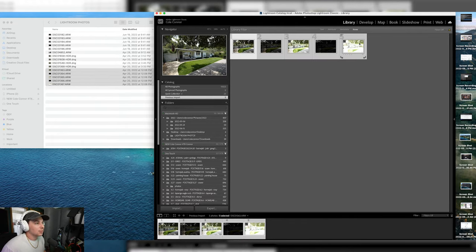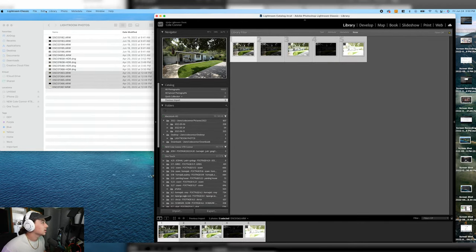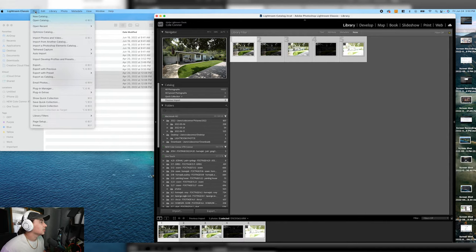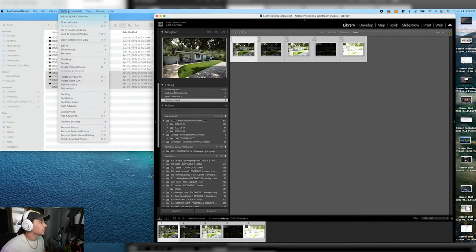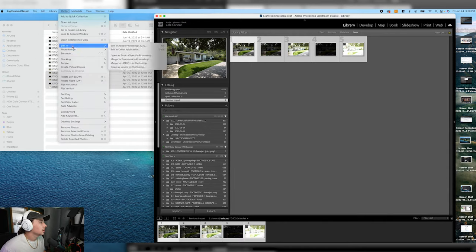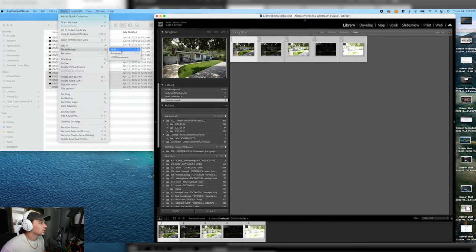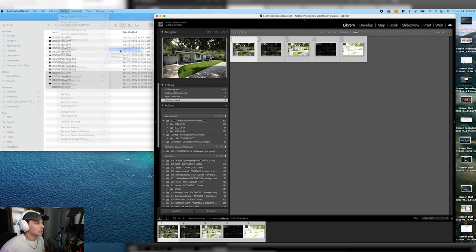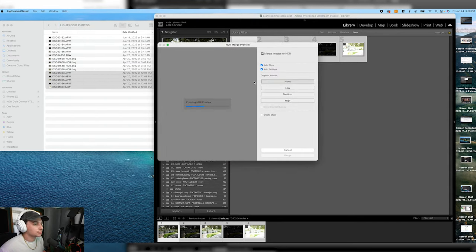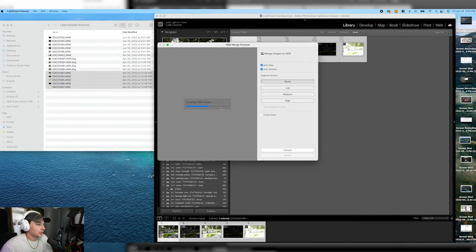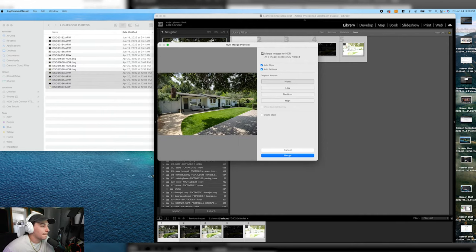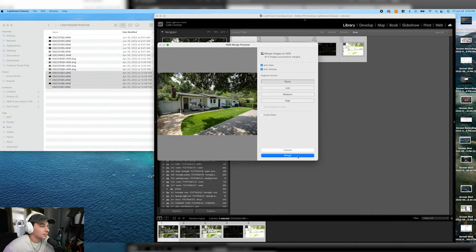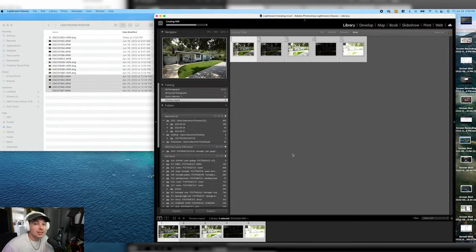So I highlight them all and then I'm going to go up here to photo. Photo merge HDR. These settings are going to come up. I'm going to wait for it to create the HDR preview. Then I'm just going to push merge. It literally is as simple as that.